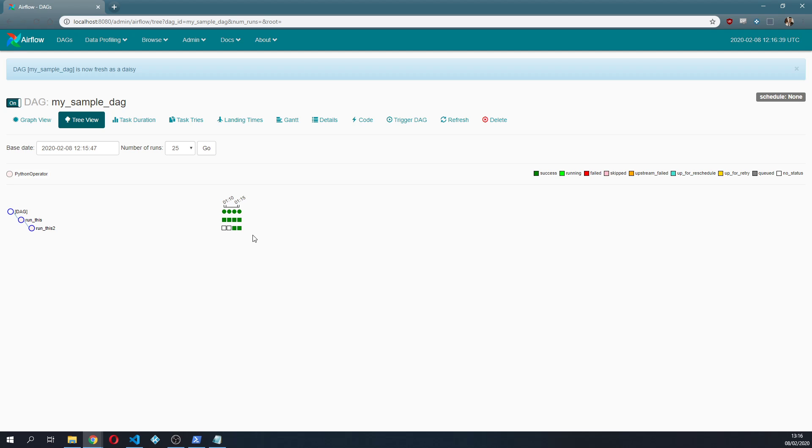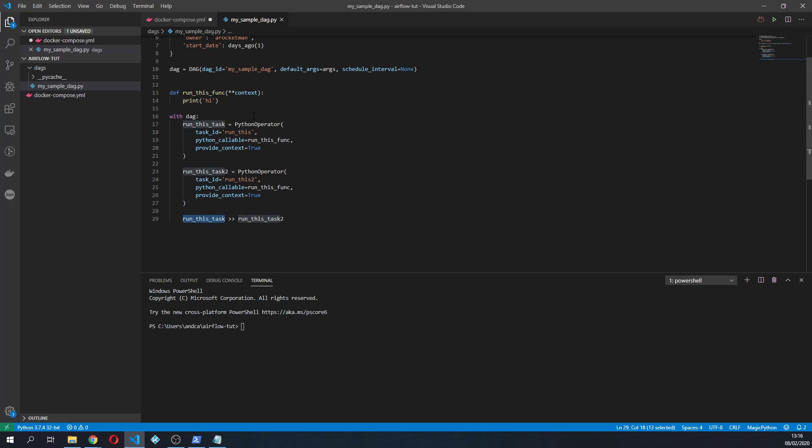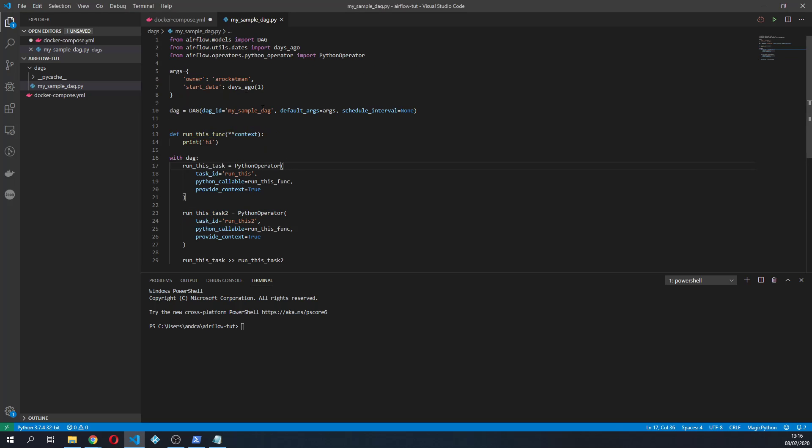If we refresh the page that's it. So it's done. So this is it for this video. What we learned is to understand how we can create a first simple DAG.